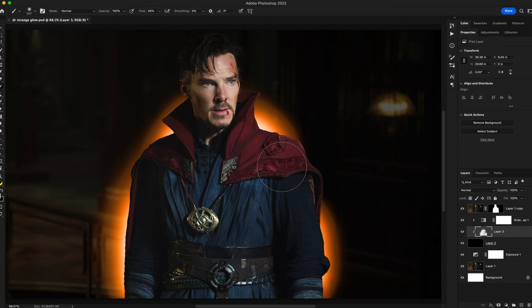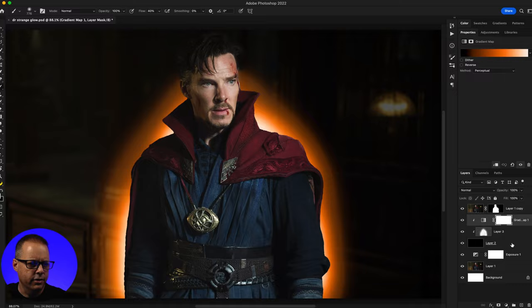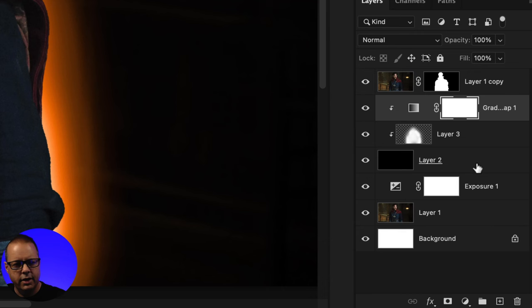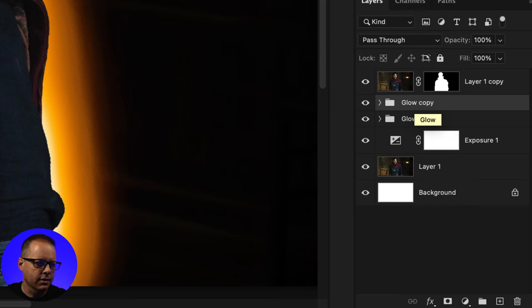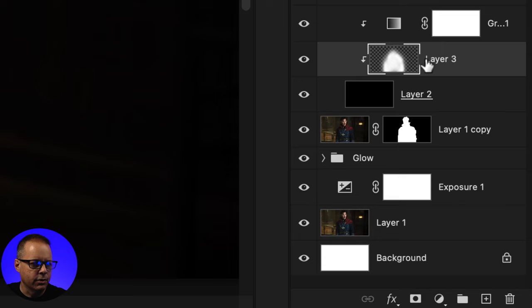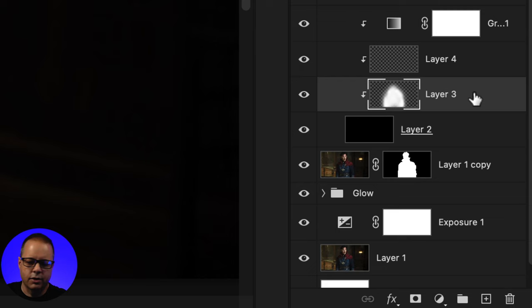Once satisfied, I'll go back to my layers, select all of these, and put them into a group by hitting Command+G, renaming it to 'glow.' I'll hit Command+J to duplicate and relocate them to the top. Then I'll go back inside to the middle layer, add a brand new layer on top, go back to the drawing layer, and delete it — basically starting again.